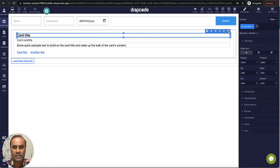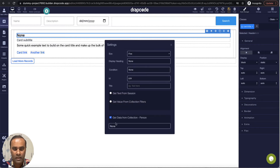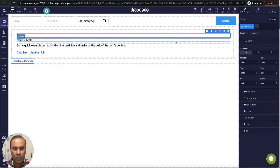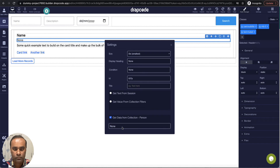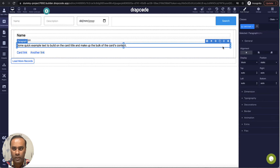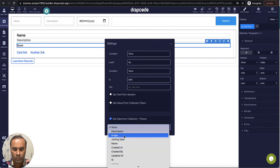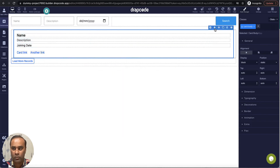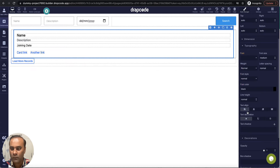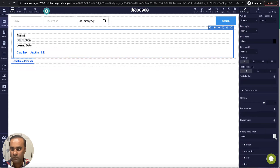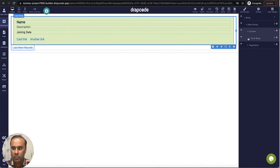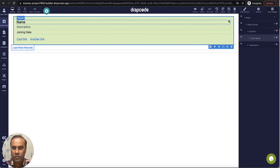Let's quickly take a look at how the data looks in these default cards. I'll find all the fields from the collection — bringing data from 'person' and displaying the person name, person description, and person joining date. Then let's give a background color to this card in the decorations to see how it looks.